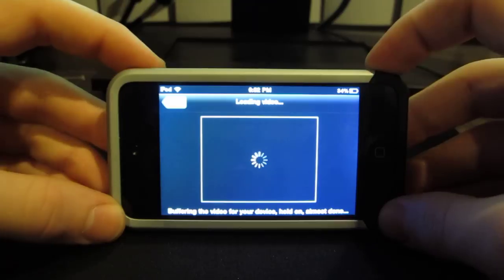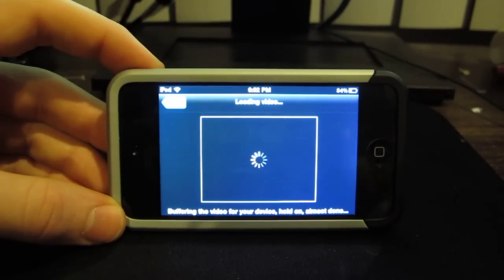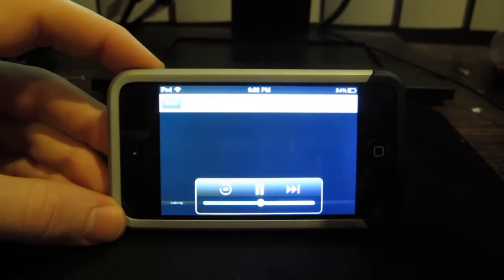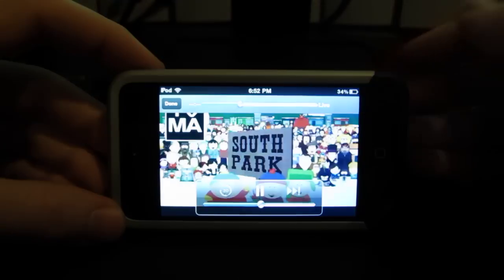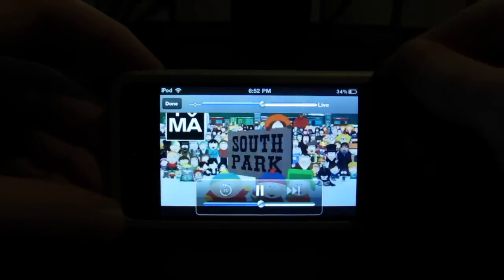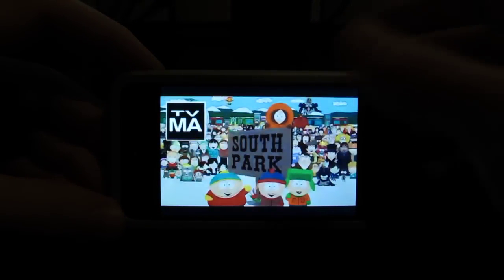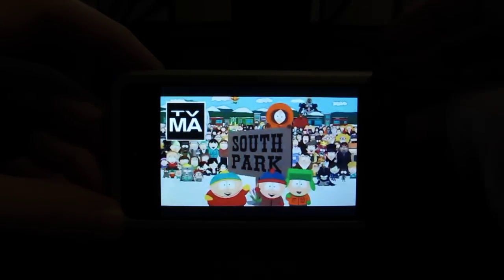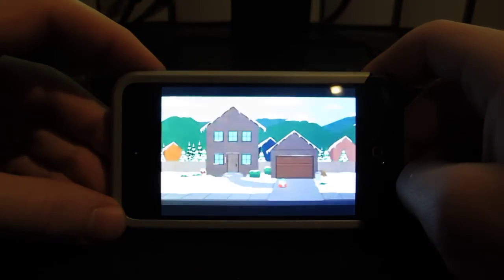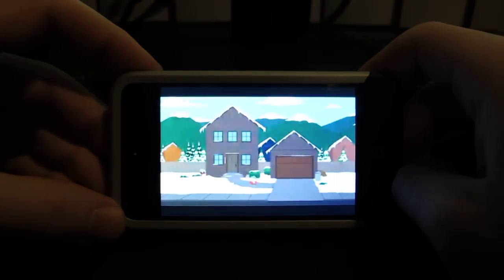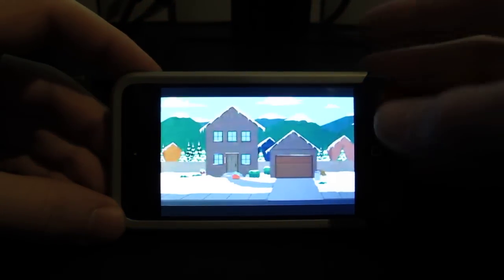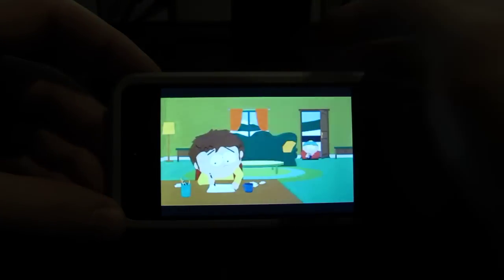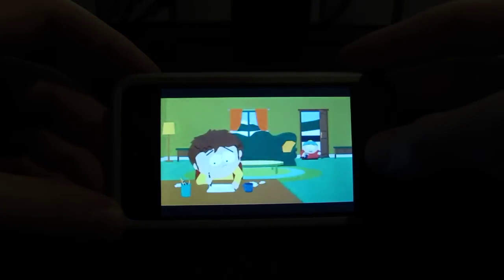I'm just going to let it load to show you how long it usually takes. Didn't take that long. It starts off with the quality pretty low but it eventually gradually gets better. See it's pretty good. Alright that's it.